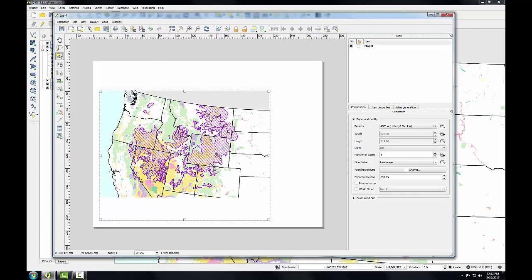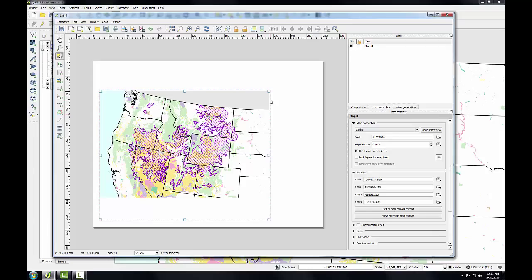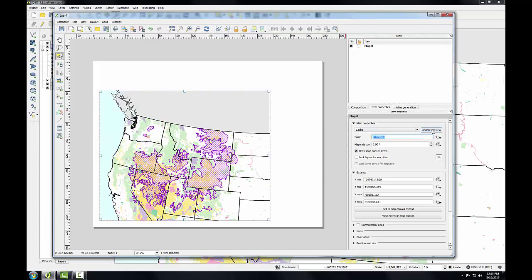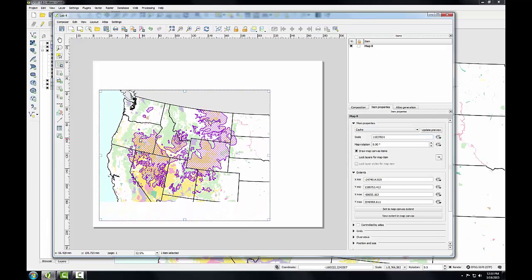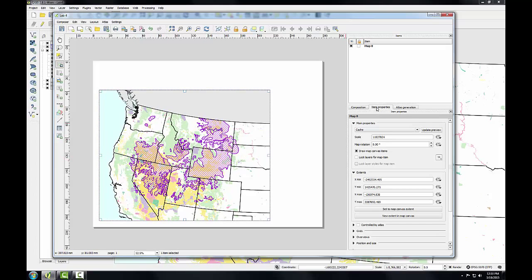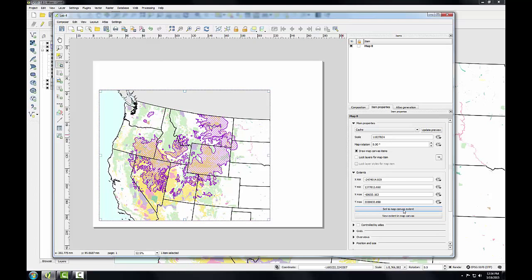Each item added to the map canvas becomes a graphic object that can be further manipulated when selected via the Item Properties tab on the right. Generally the map will look as it does within QGIS desktop. However, I may need to go to QGIS desktop, change the extent, come back to the print composer, and click Update Preview to change the position of the map. There's also a Move Item Content tool, which allows me to pan the map within the map window. You may have to go back and forth between QGIS desktop and the print composer before getting the map extent just right.